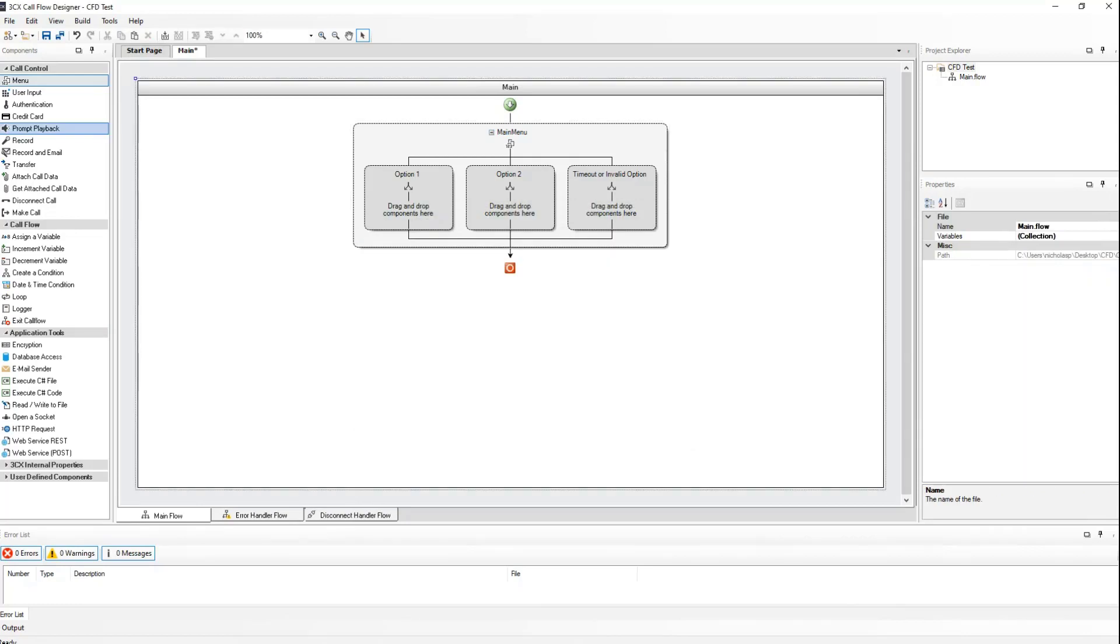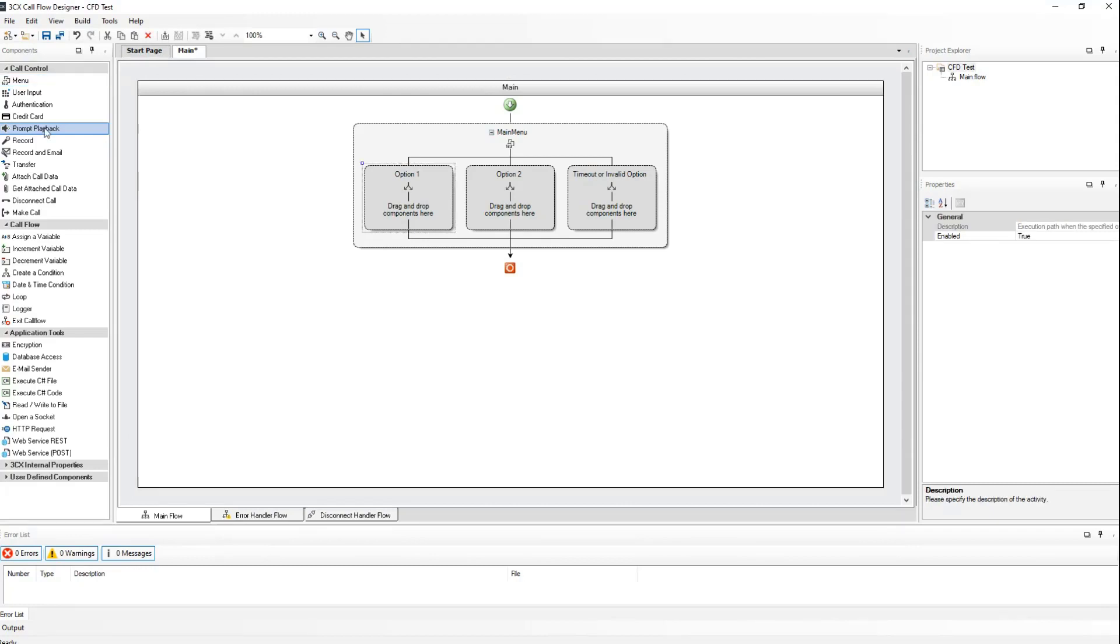Now let's go and activate the option components. Let's start with the audio prompts. I've pre-recorded a few prompts, namely the prompts for transferring to support, transferring to sales, and transferring to the operator. From the call control section, I will drag and drop the prompt playback component into the call flow. I will put this under option 1, which will be activated when someone dials the number 1. This will inform them that the call will be transferred to support.